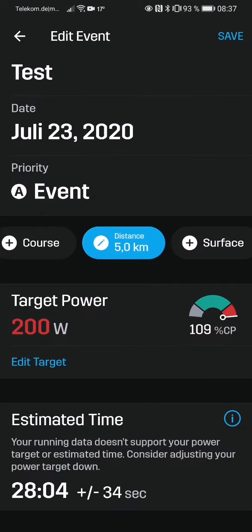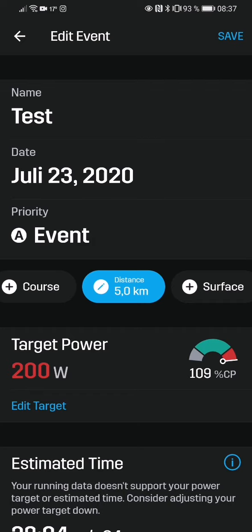But if you have it calculated by your regular CP figures, it will take all these things — humidity, temperature, average elevation, surface — everything into account. So I think this is an awesome new feature in the Stride app. Have a look at it, play around with it, and I bet it will help you nail your race power. Thanks for watching — give me a thumbs up if you like the video, otherwise I'll see you next time!